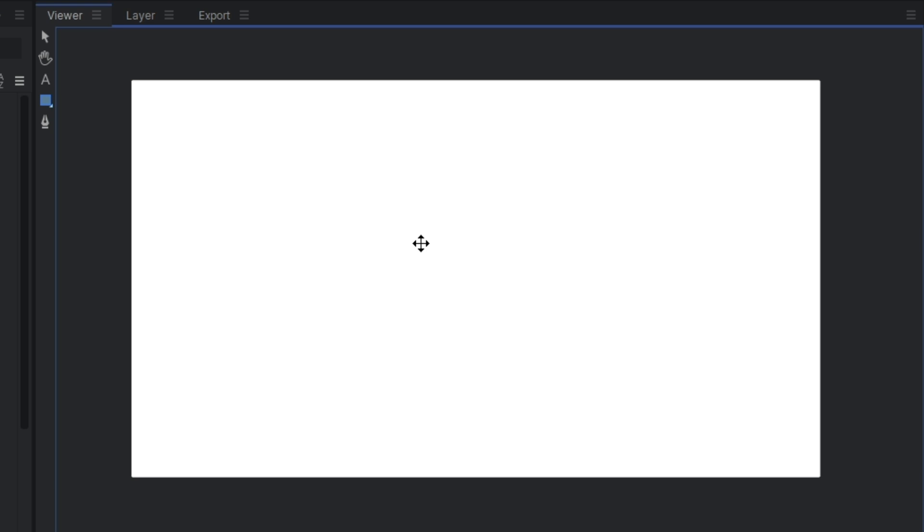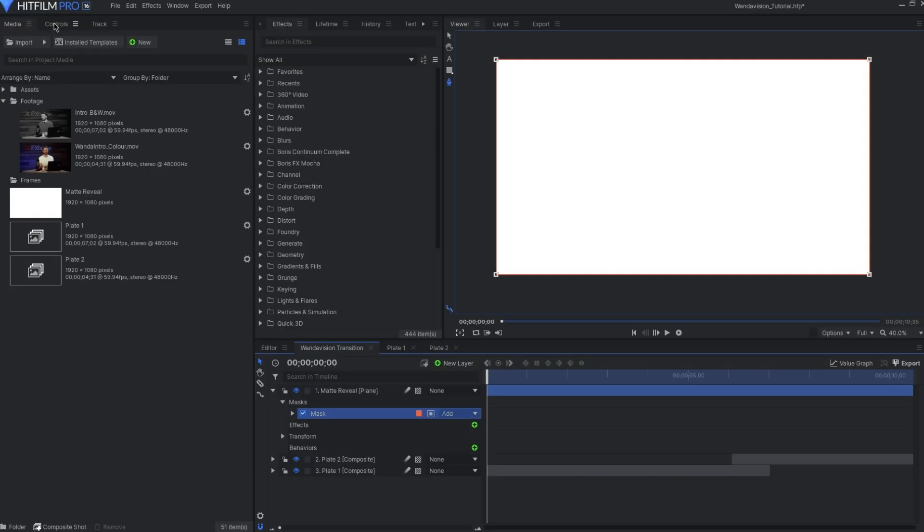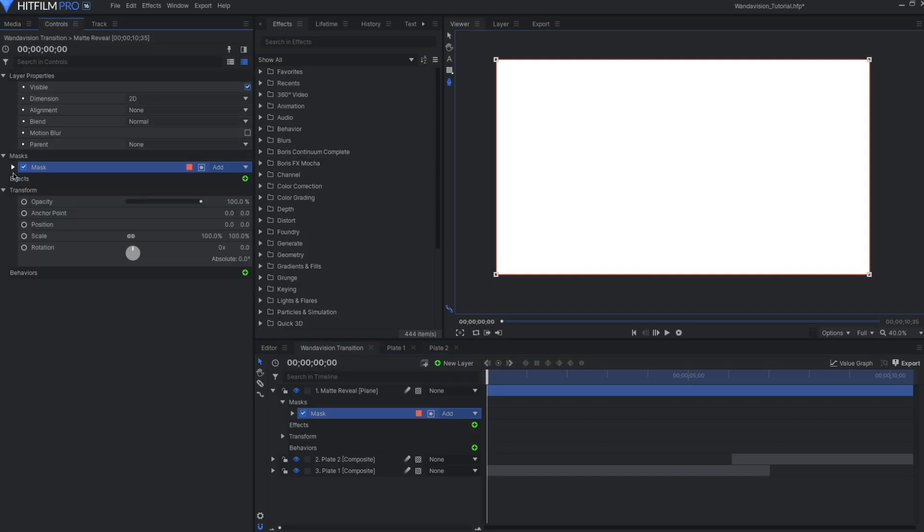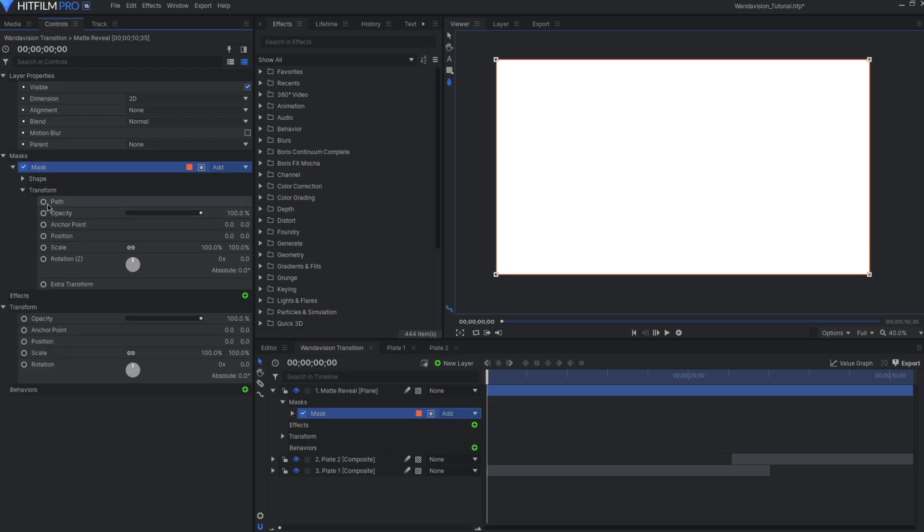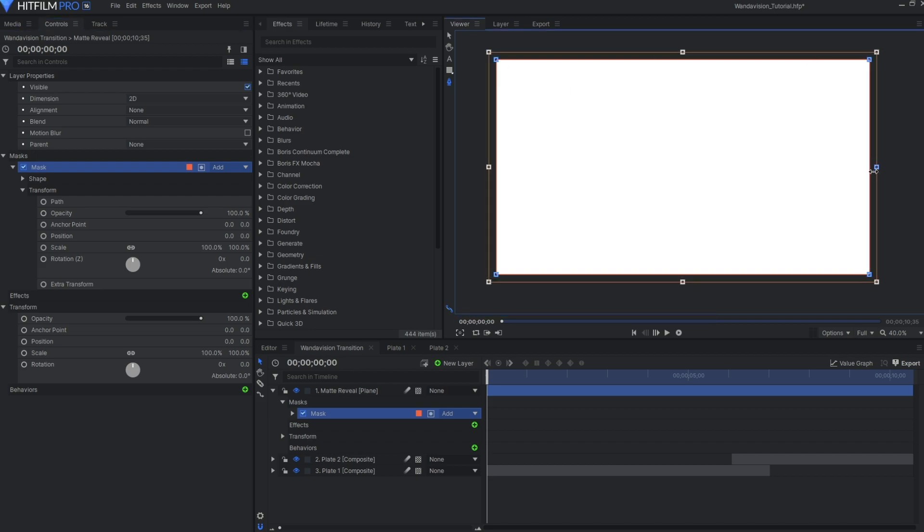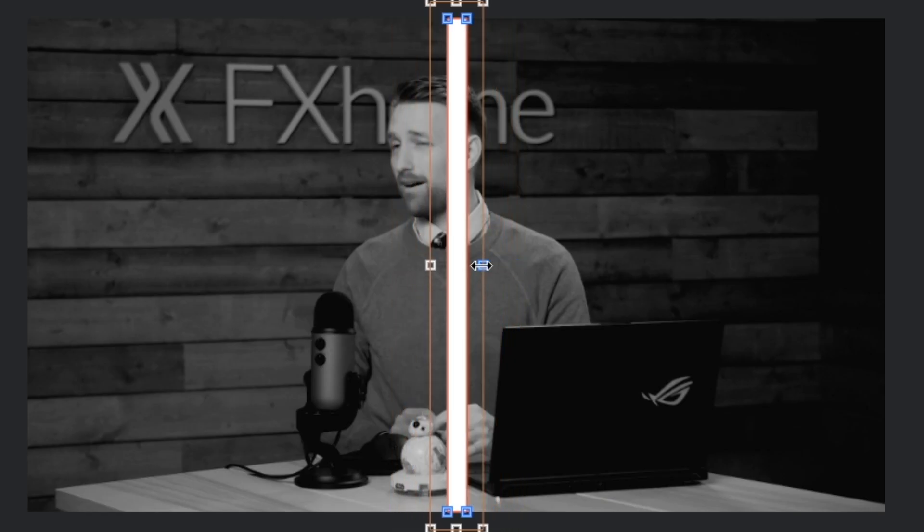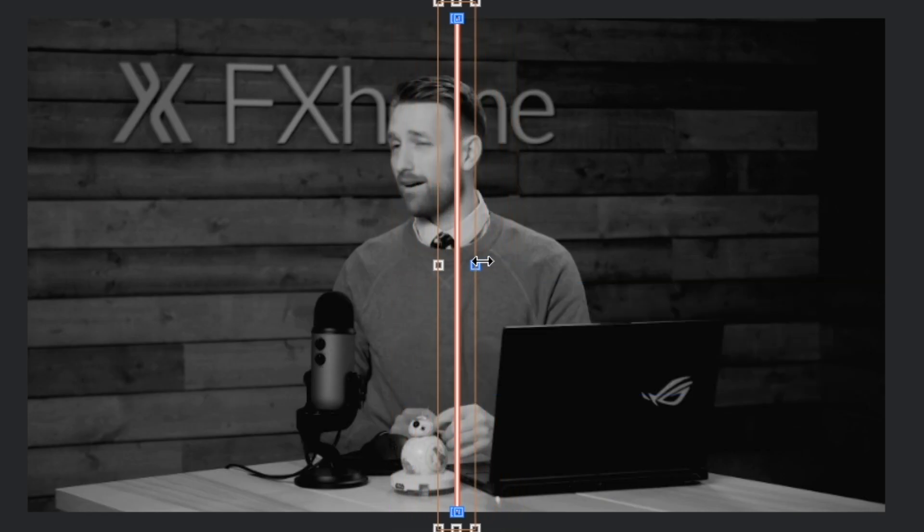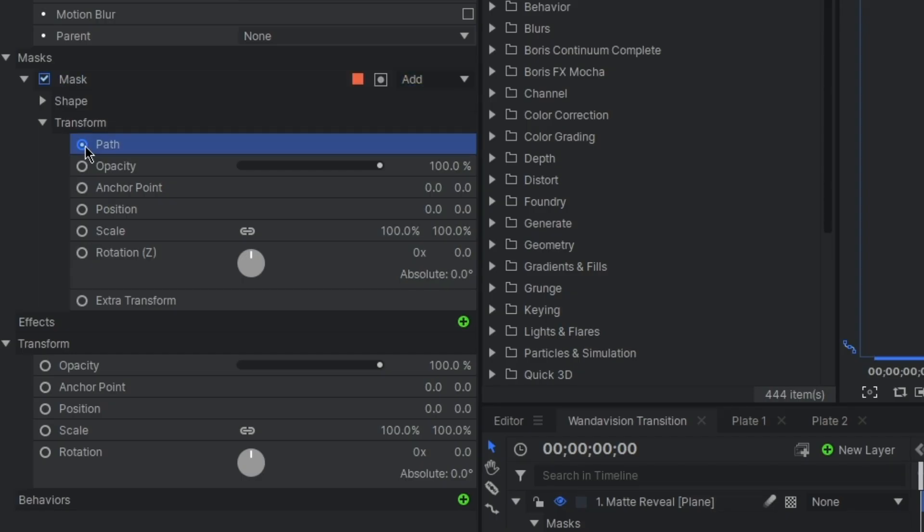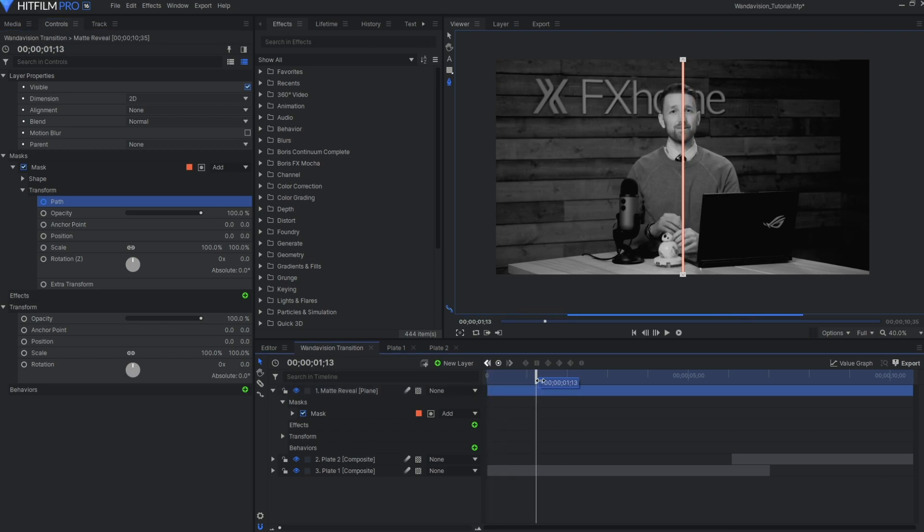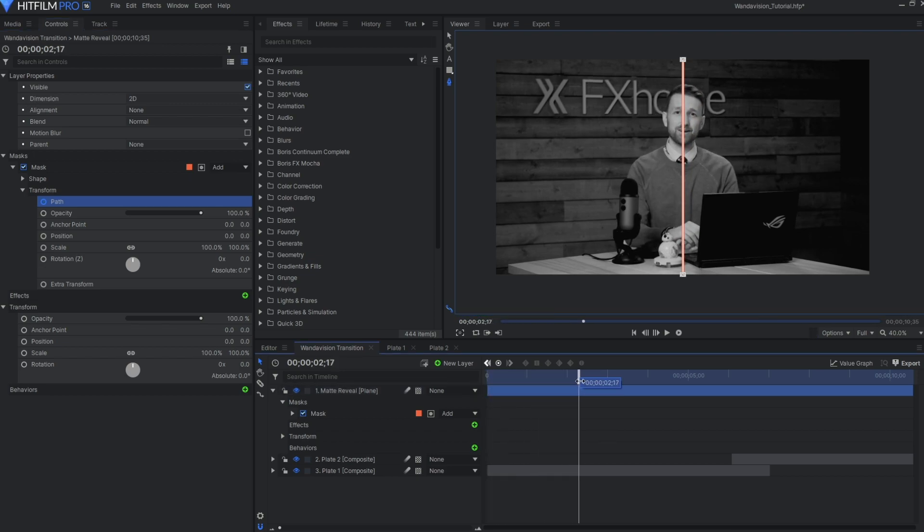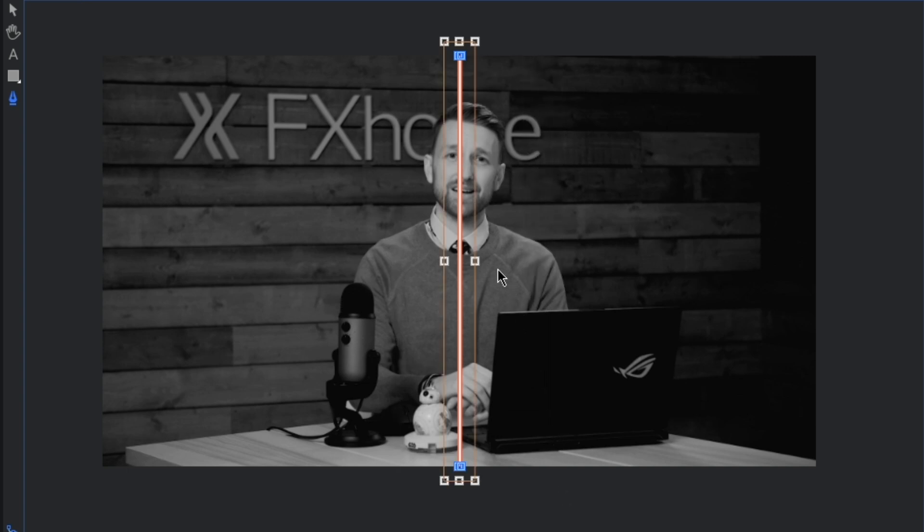This will create a mask around the whole layer. If we head into the controls tab and enter the masks transformation settings, we can animate its path. I want the tear to begin from the center. So I'll switch over to the pen tool and close the mask on the x-axis, and place a keyframe. I'd like this animation to be quite slow. I'll jump ahead about two seconds on the timeline and open up the mask.